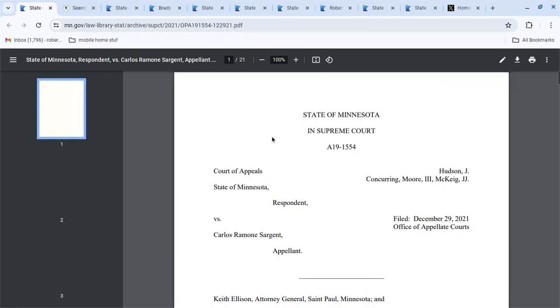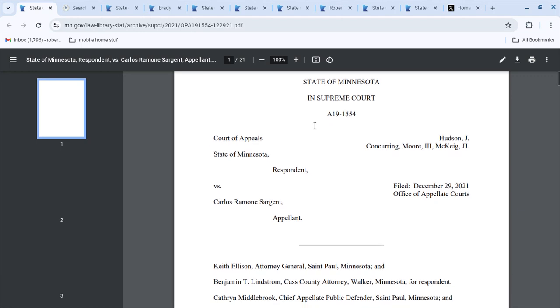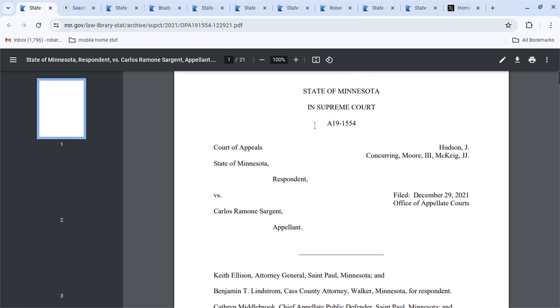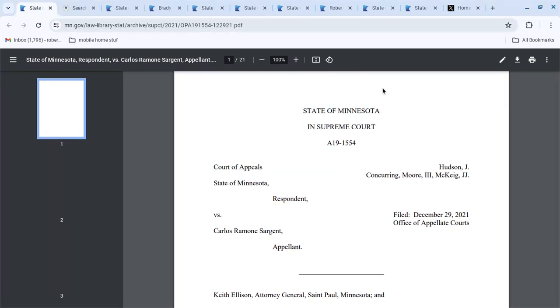So this is, I think, this year's decision, a few years ago. State v. Sargent, Carlos Ramon Sargent.